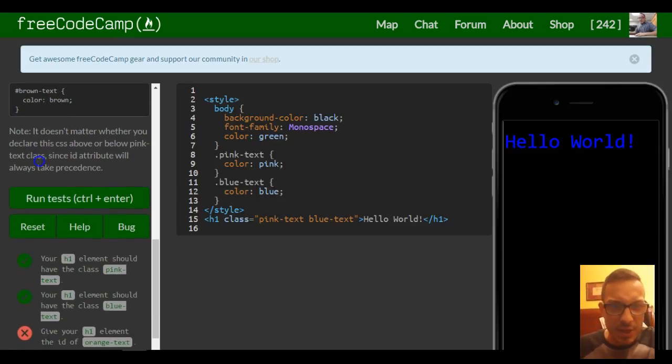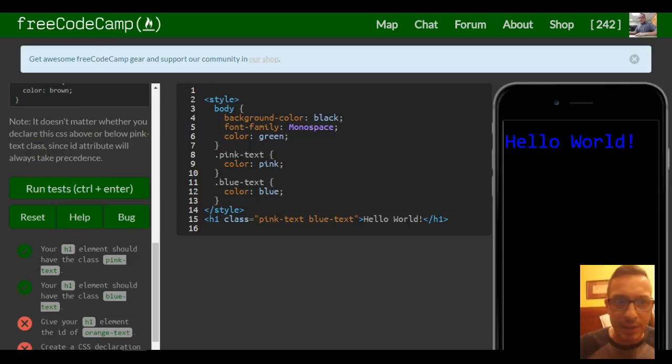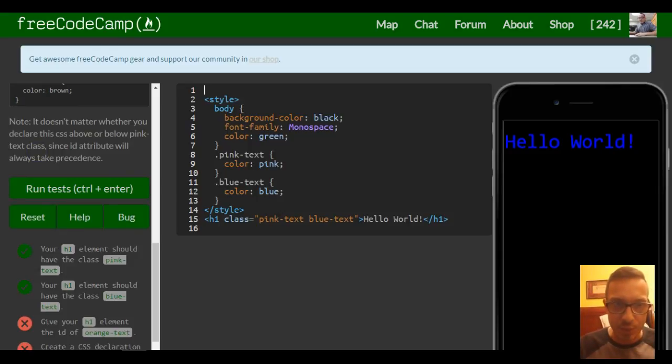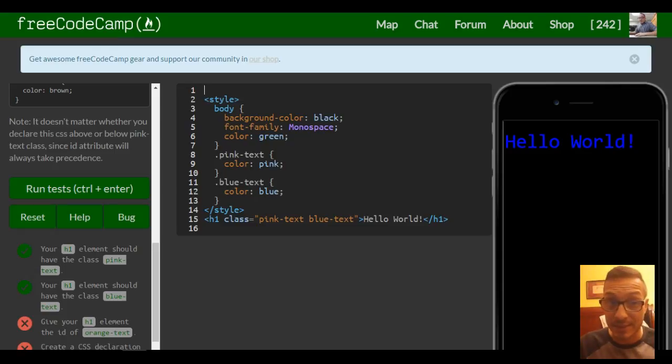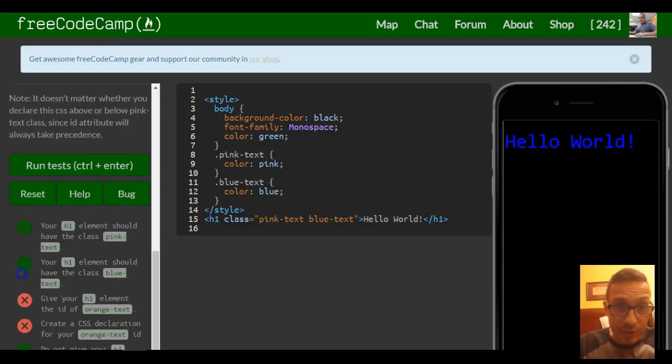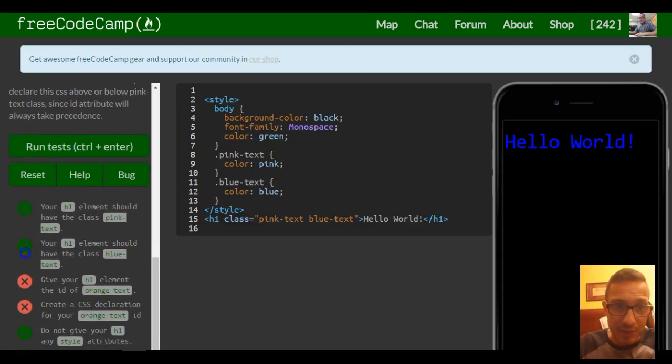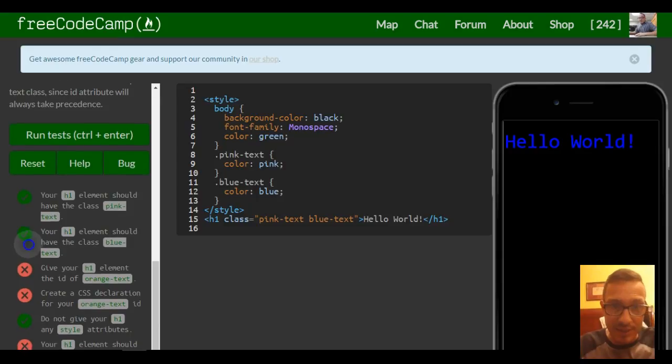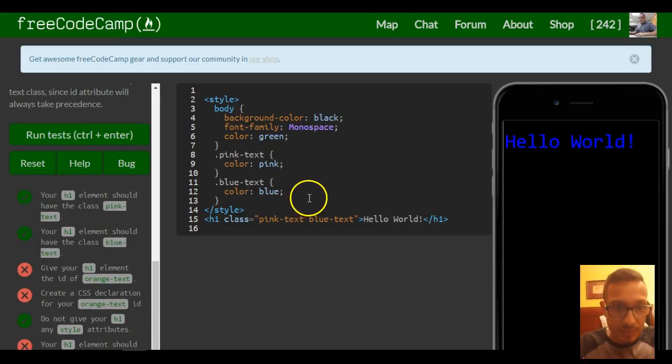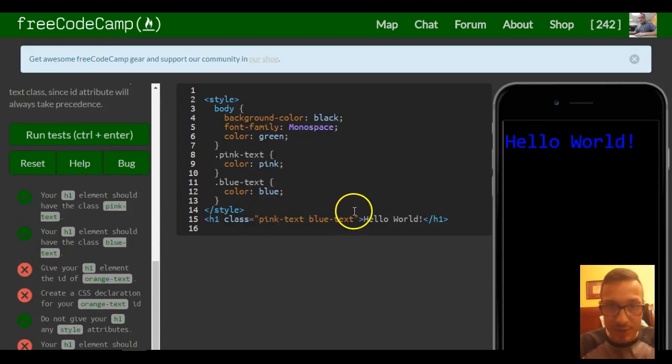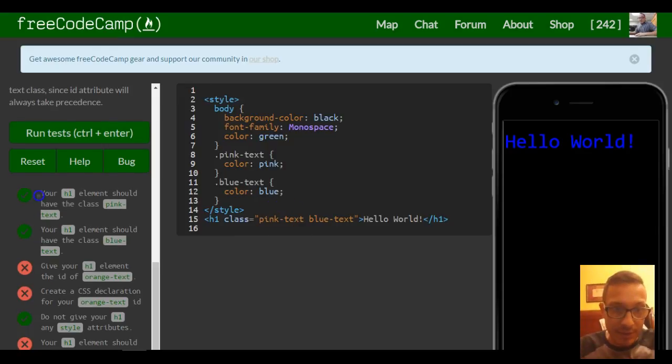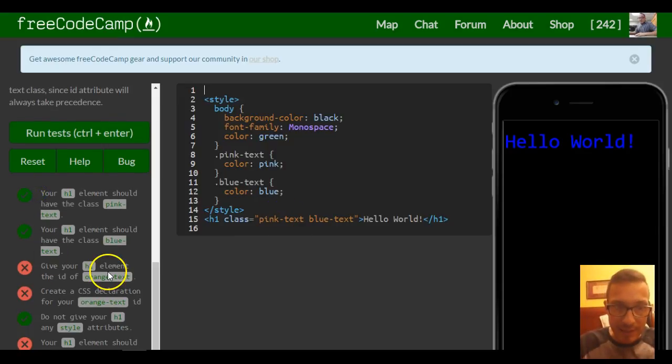Note it doesn't matter whether you declare the CSS above or below pink text classes—ID attributes will always take precedence. So your h1 element should have the class pink text, which it does. Should have blue text class, which it does also. But now it's telling us give your h1 element the ID of orange text.